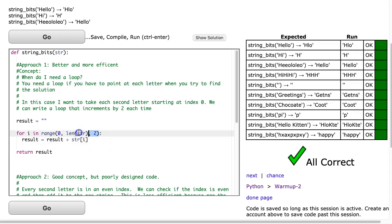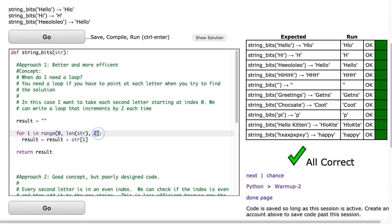So, what you might be starting to realize is that this loop structure is really powerful when we're working with strings, and in fact, when we're working with lists as well. And that by playing with this, the starting value, the check value, and the change value, you can grab every second letter, every third letter. There's an infinite number of possibilities you can do with this.